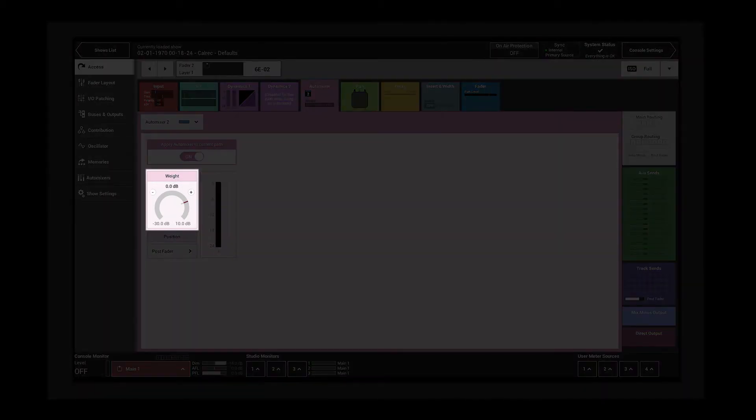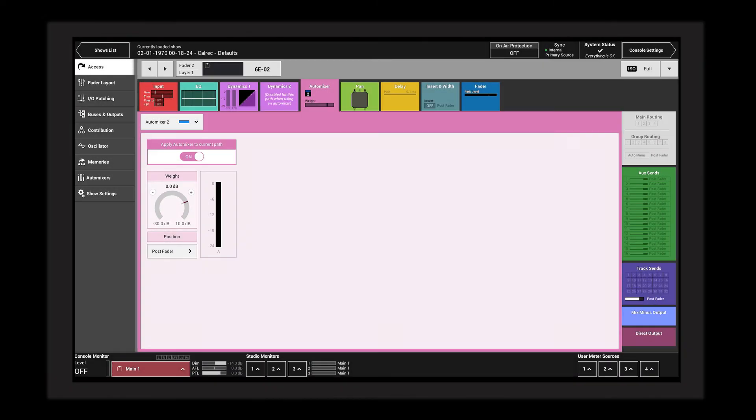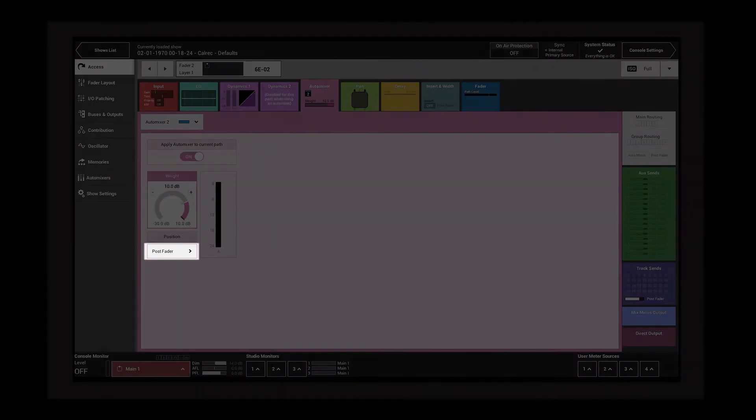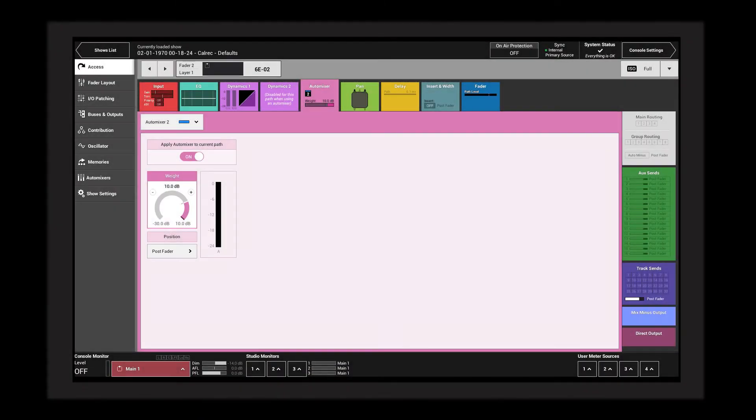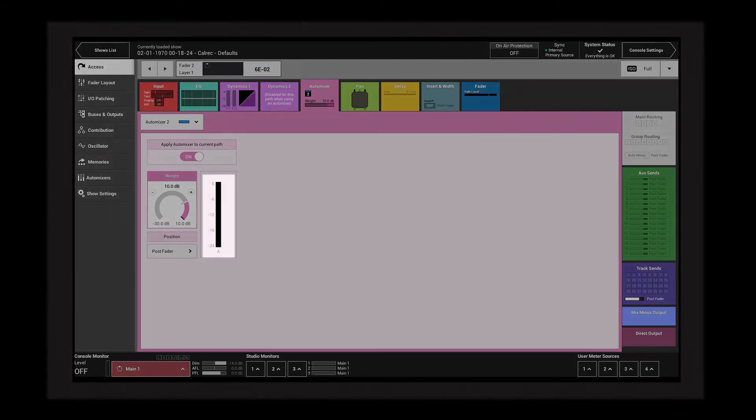The position button is used to change the point in the signal chain at which the auto mixer is applied. By default, this is post-fader. This allows the faders to affect the prominence of each participant in the auto mixer.